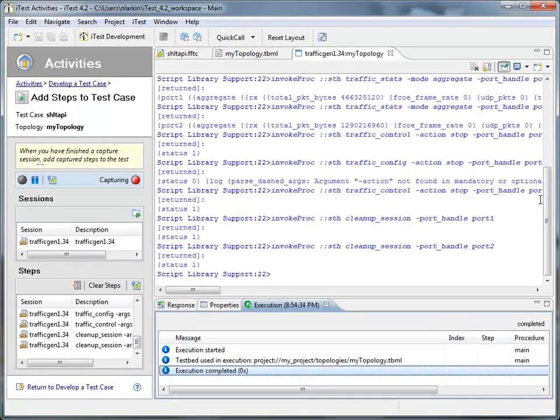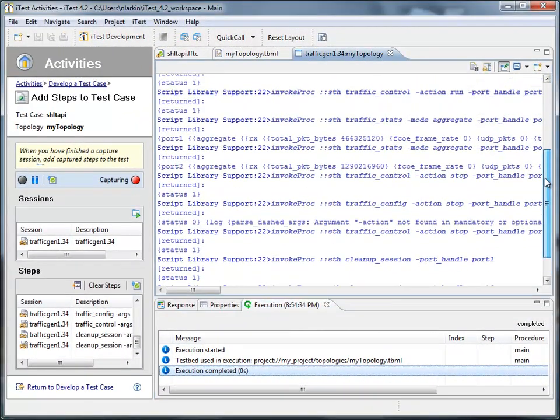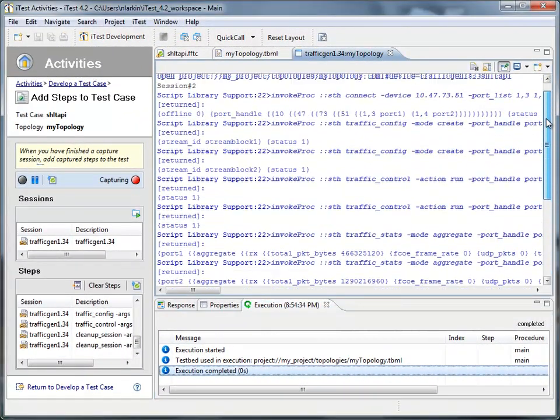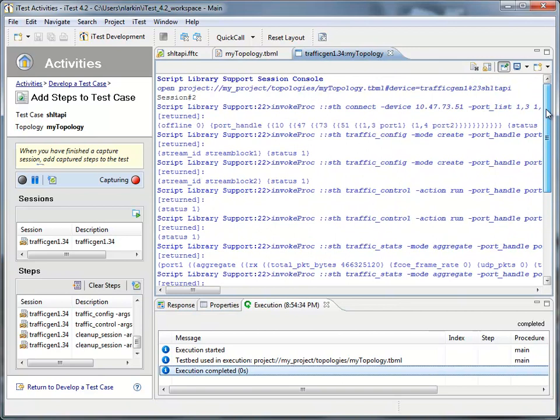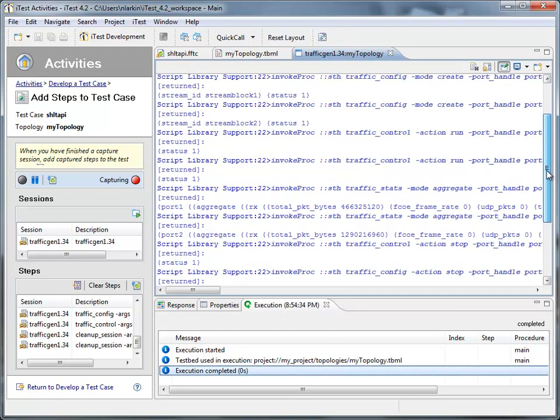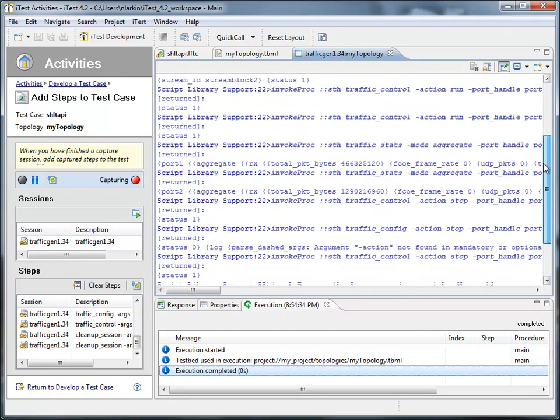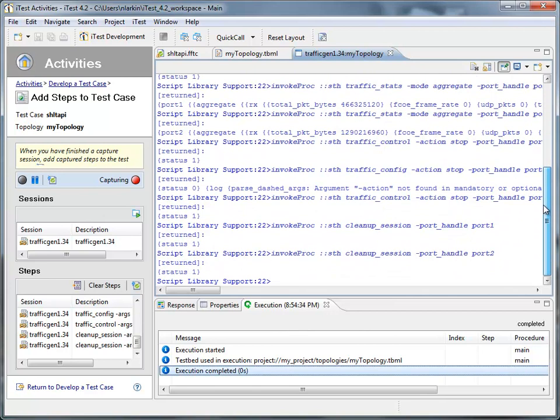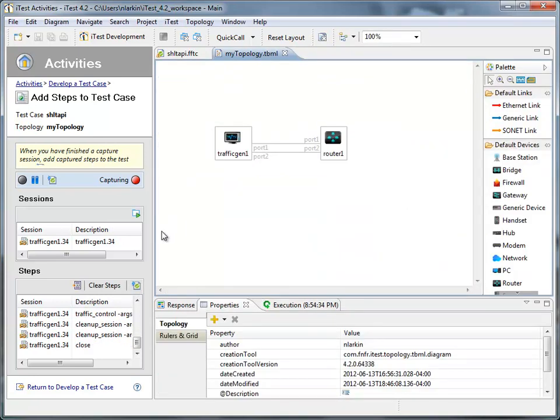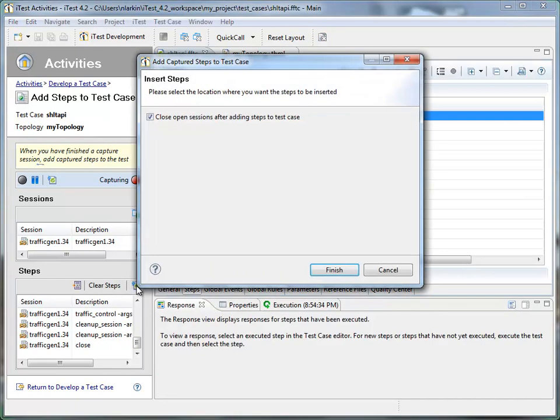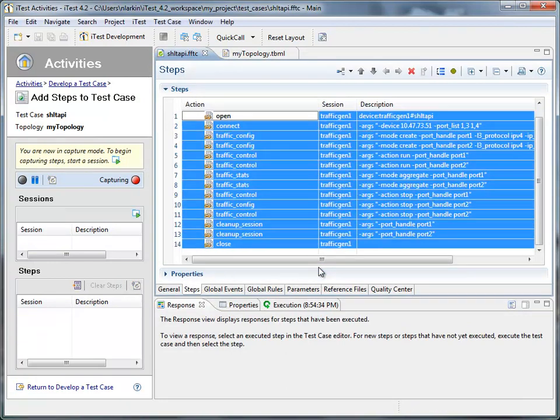Okay, so we've gone through and executed the rest of the commands we needed using the quick call menu. We just created our stream blocks, we went ahead and started our traffic, got our statistics out, which we can see here, and then we just did some cleanup. So now we have all of our steps down here, so we can close this session out, and now click on this button, and we now have all of the commands we just executed in this document.